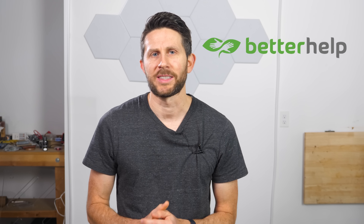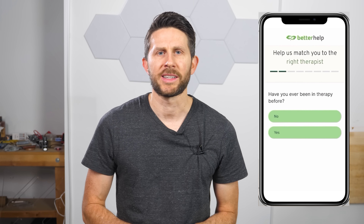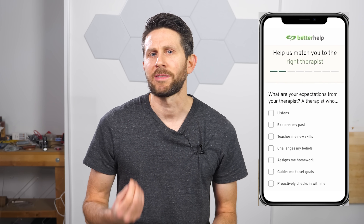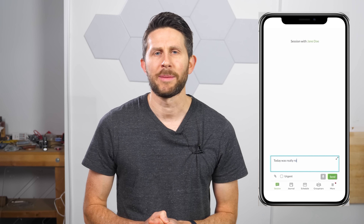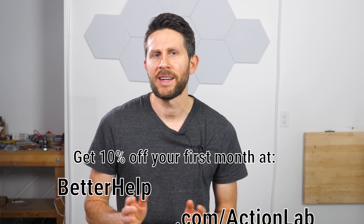But first, I want to thank BetterHelp for sponsoring this video. BetterHelp is the world's largest therapy service and it's 100% online. With BetterHelp, you can tap into a network of over 30,000 licensed and experienced therapists who can help you with a wide range of issues. You just answer a few questions about your needs and preferences, and BetterHelp matches you with the right therapist. You can talk to your therapist via messaging, phone, or video call, message them anytime, and schedule live sessions when convenient. If your therapist isn't the right fit, you can switch at no additional charge. You get the same professionalism as in-office therapy but with more scheduling flexibility at a more affordable price. Get 10% off your first month at betterhelp.com/actionlab or click the link in the description.